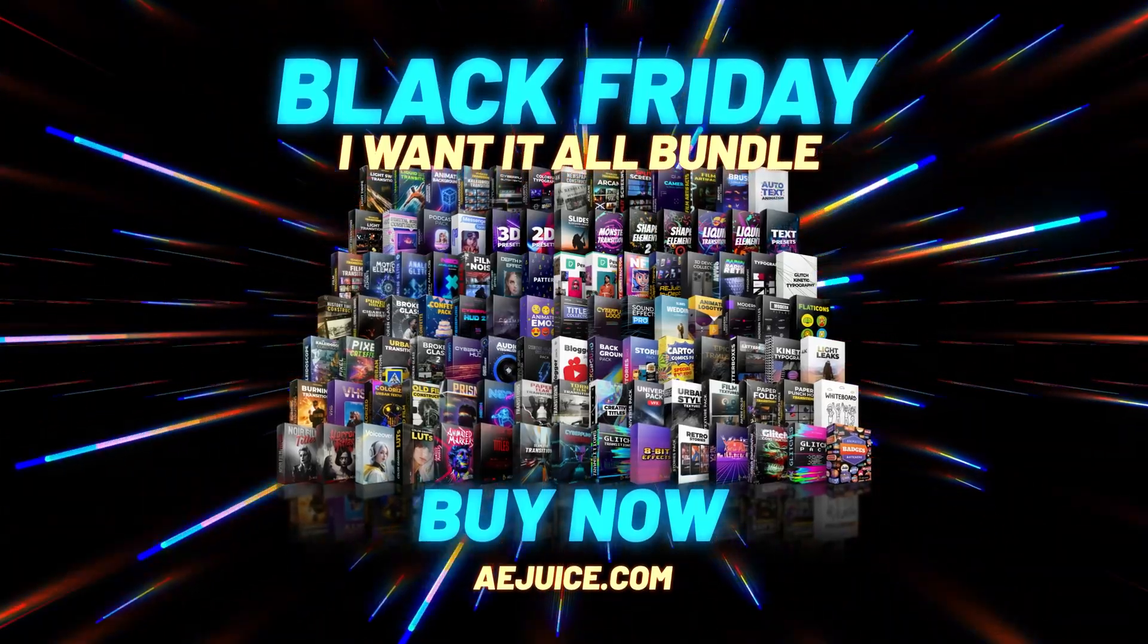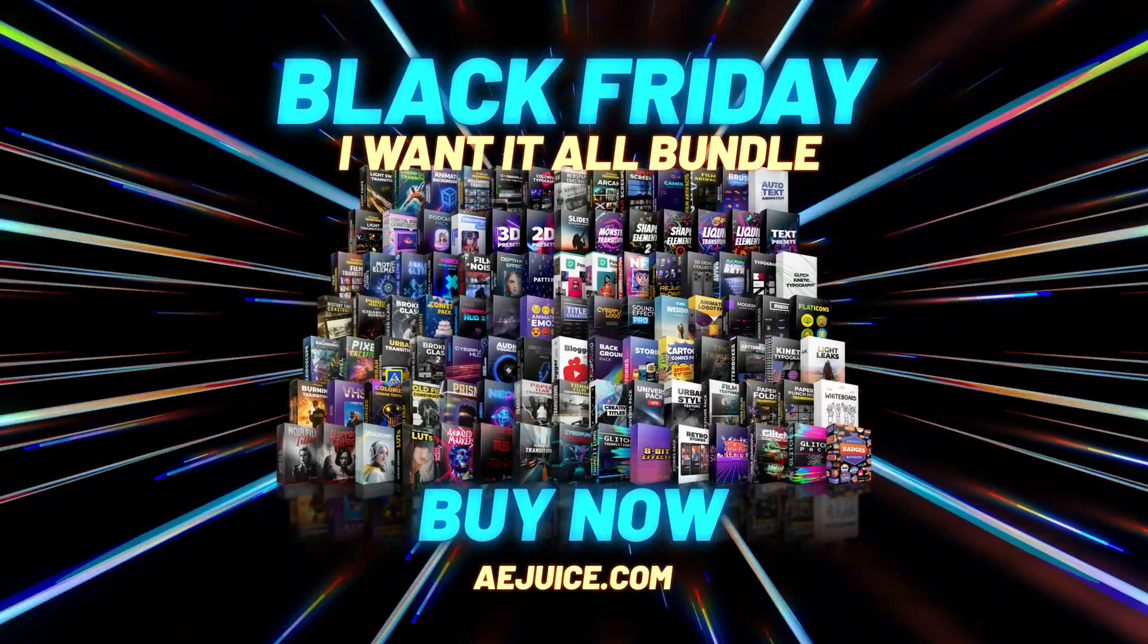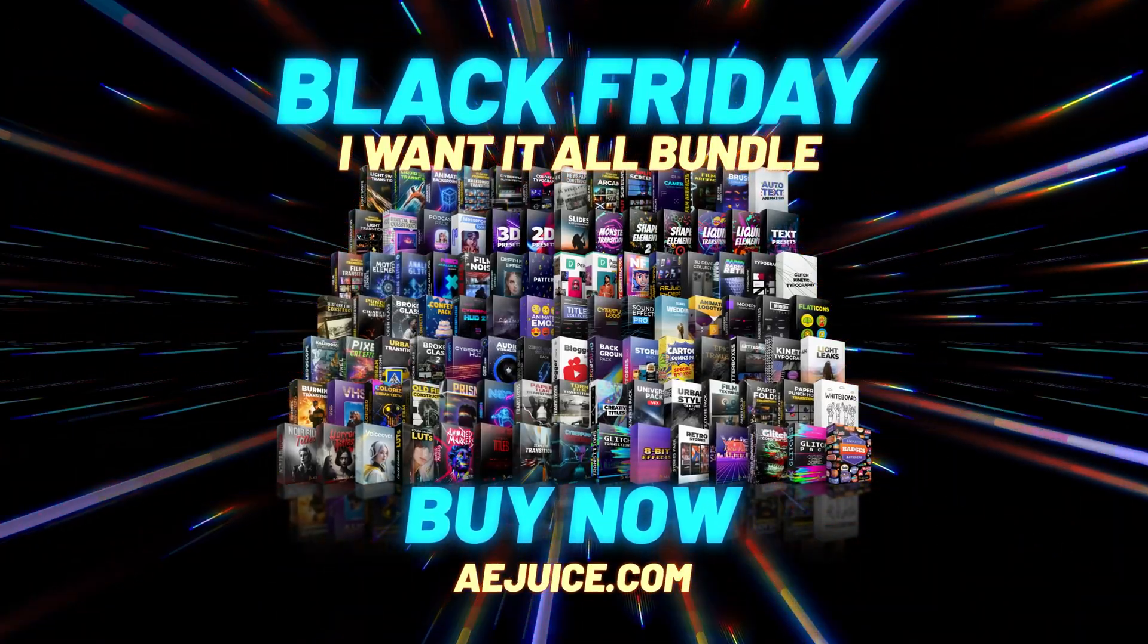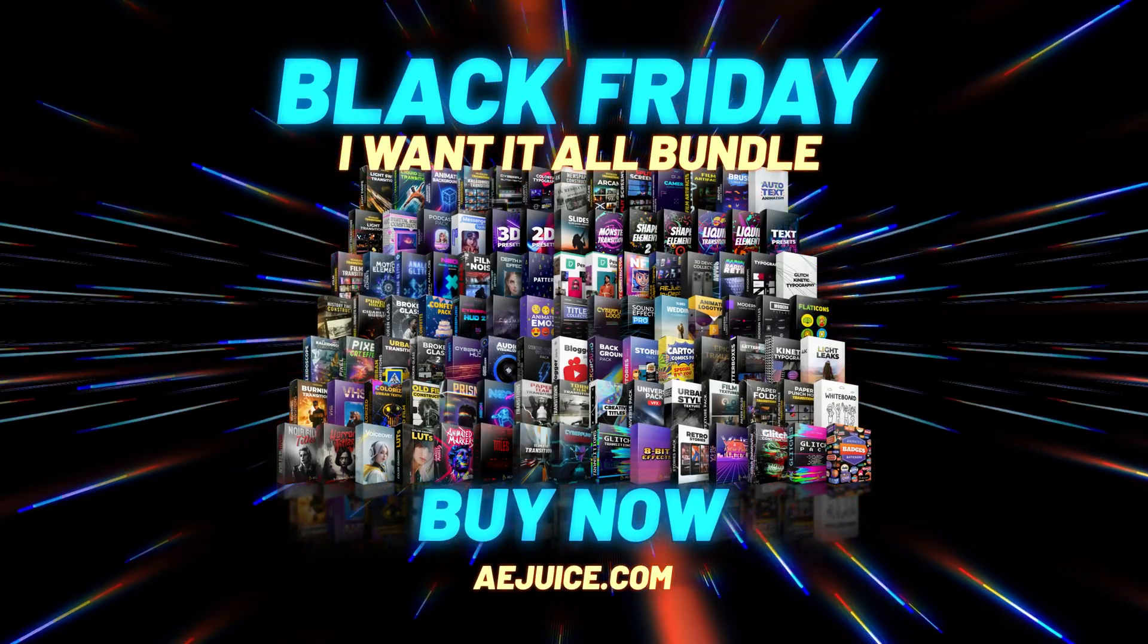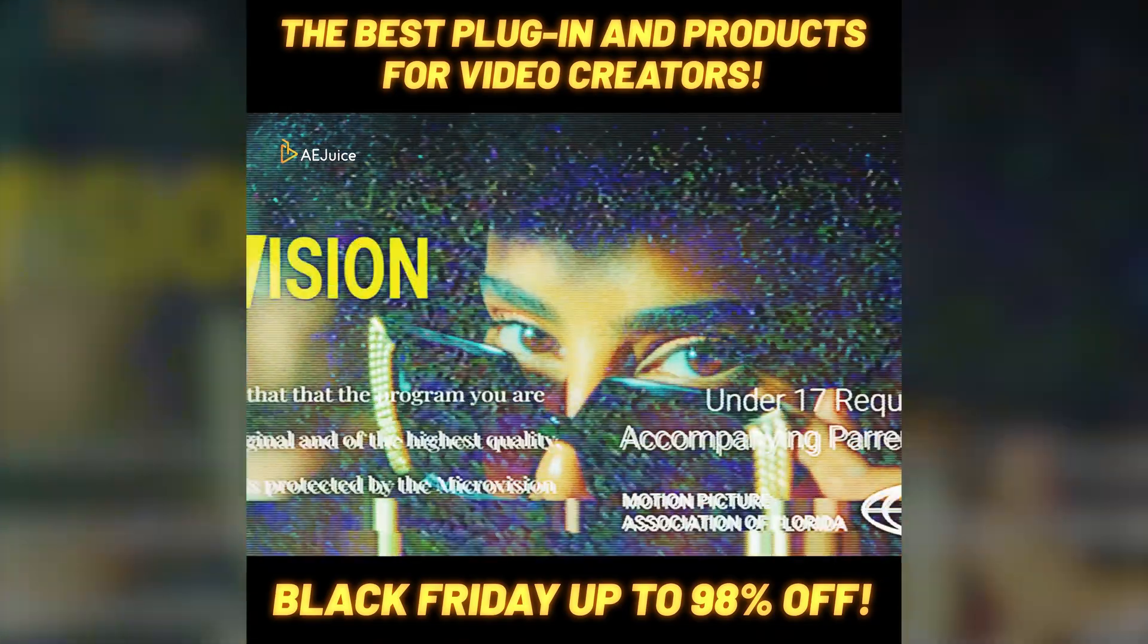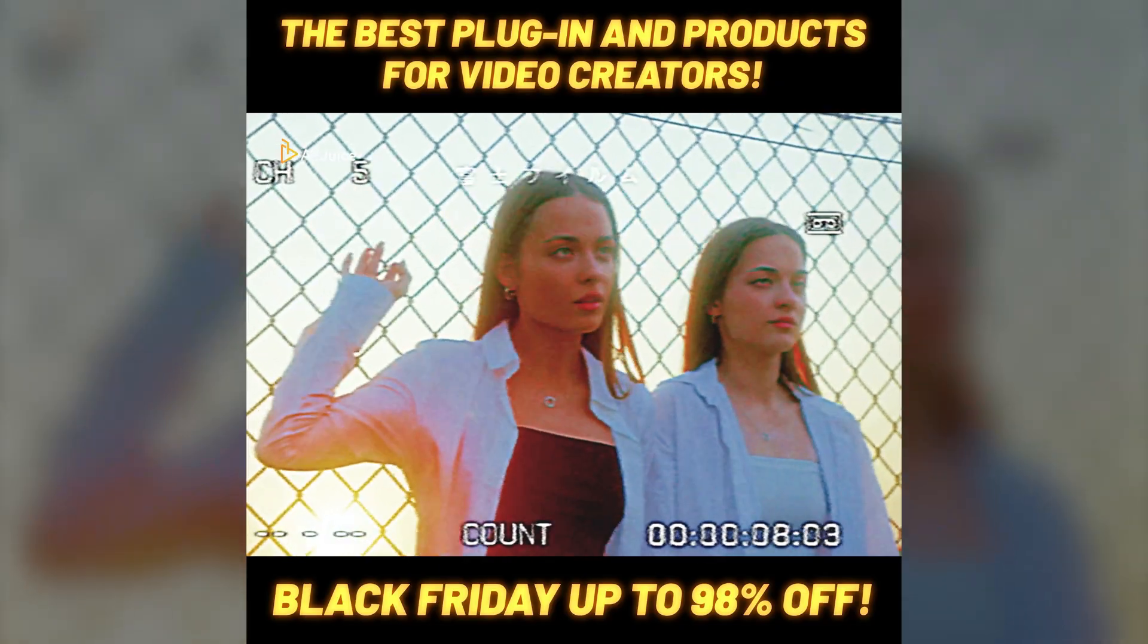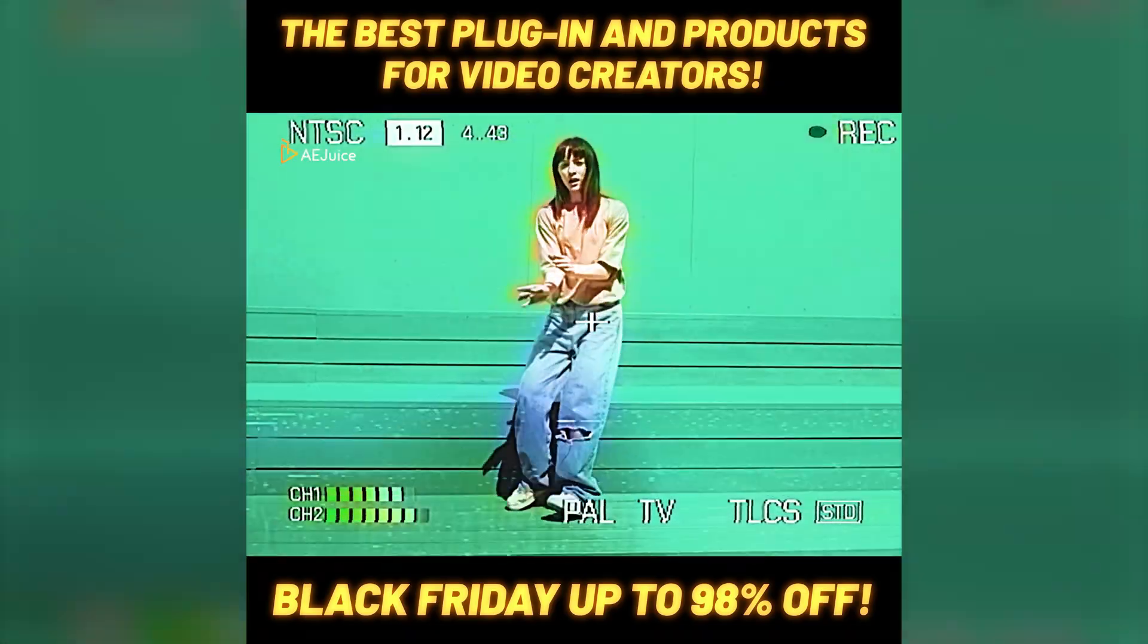And that's if you want to benefit from all the AE Juice products. It's an insane 98% off for Black Friday. I'm gonna spend the entire weekend playing around with this, and I hope you guys will enjoy it too. Thank you guys so much for watching.